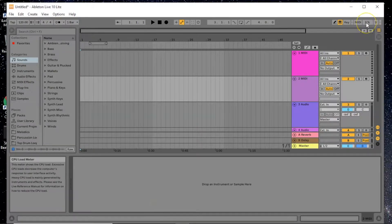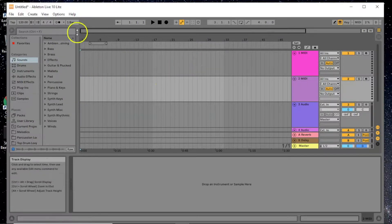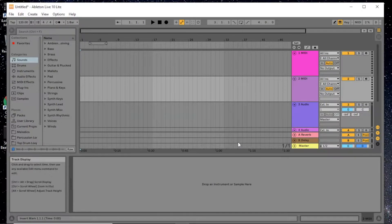This percentage shows how much CPU power your computer needs to run Ableton, so keep it low. Over here is your arrangement view selector and your session view. We're working in arrangement because we're making a whole song. If you just want to jam out, use session, but to create a full beat you need arrangement.